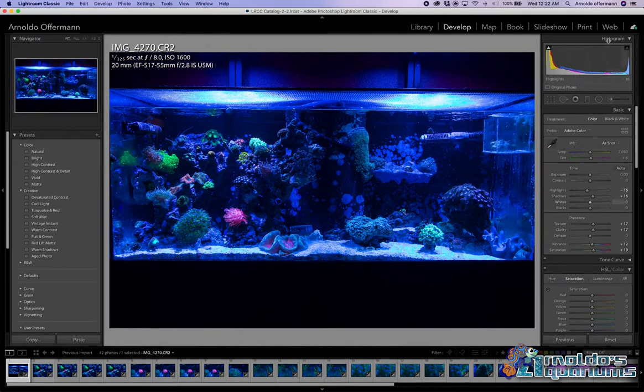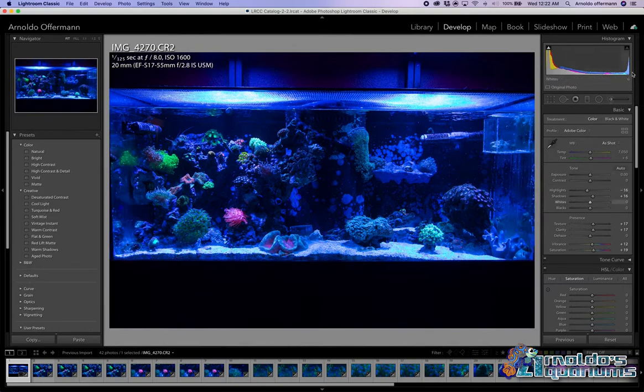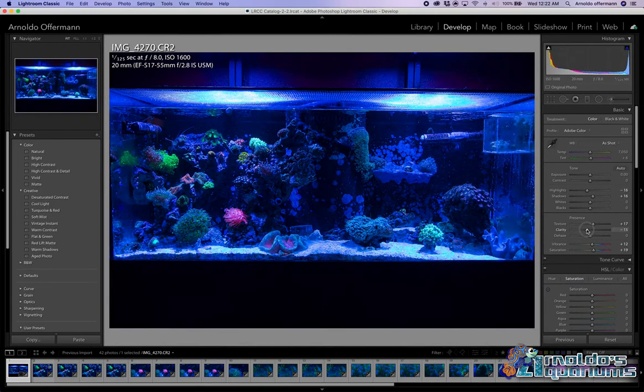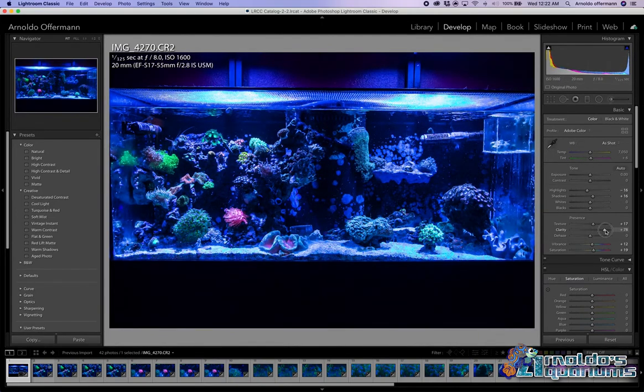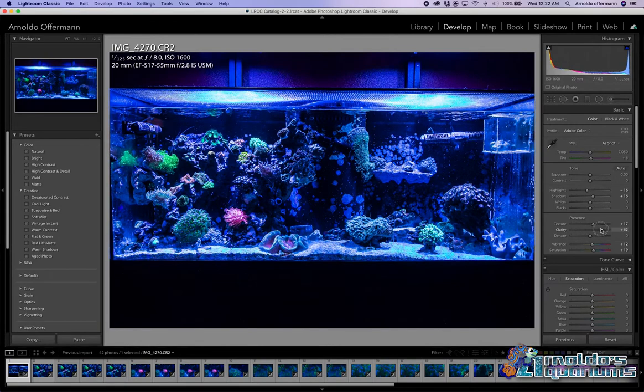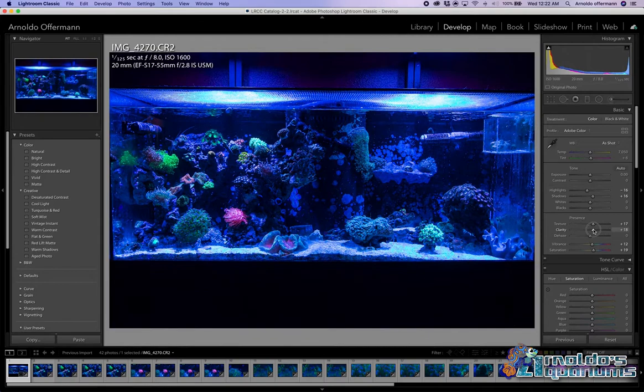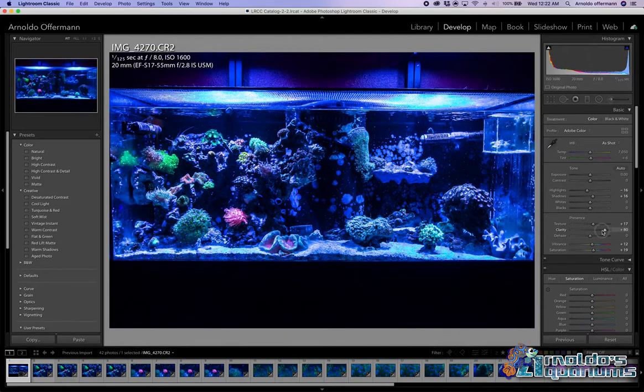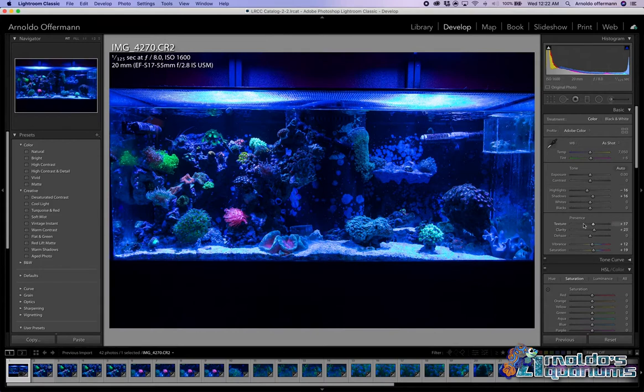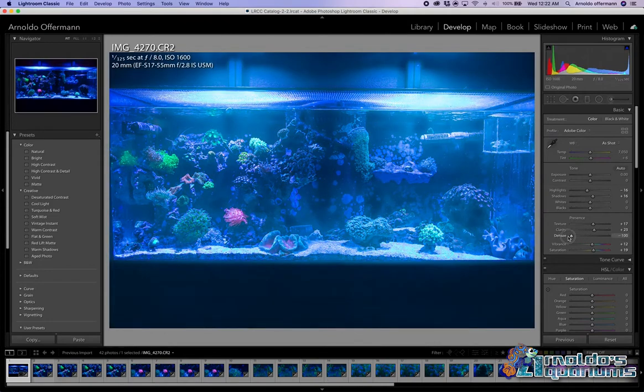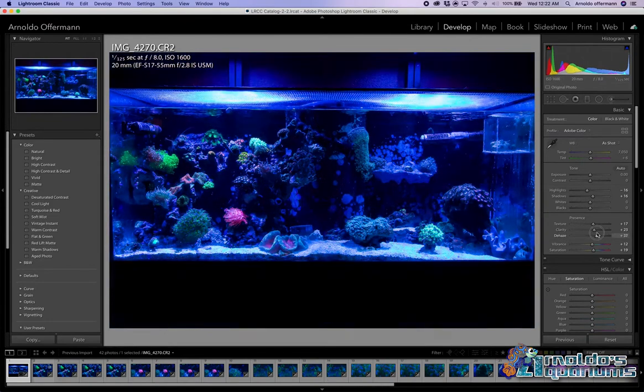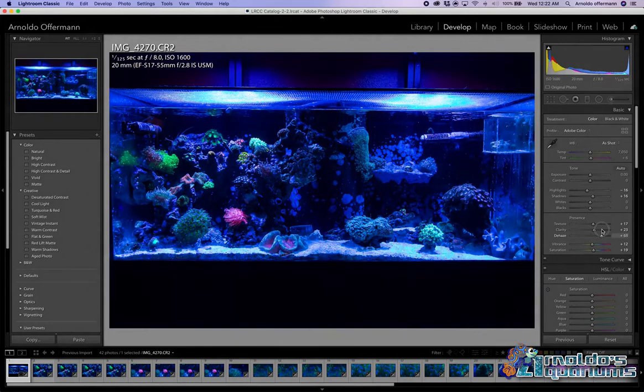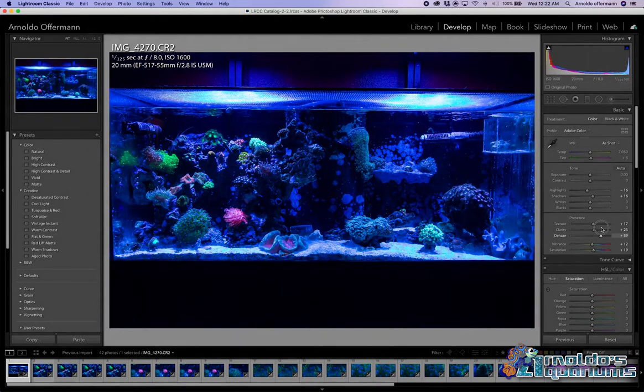Let's take a look at the histogram right here. Notice that as I bring up that clarity, it pulls from the dark and goes towards those lighter colors, especially that blue right there. I don't like bringing the clarity too much. Dehaze is where it's at, especially with an aquarium. Dehaze is exactly what it says it is. See if I bring it over here, it looks like my lens is foggy, but if I bring it up, look at that. Look at that contrast.